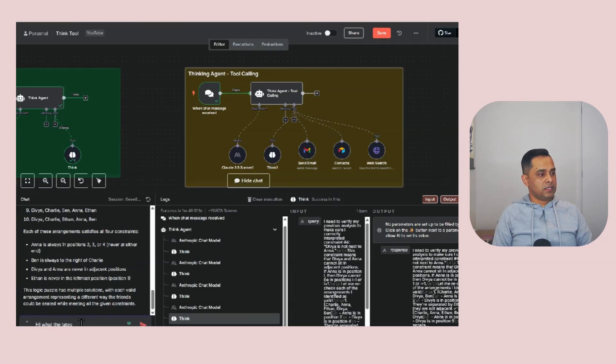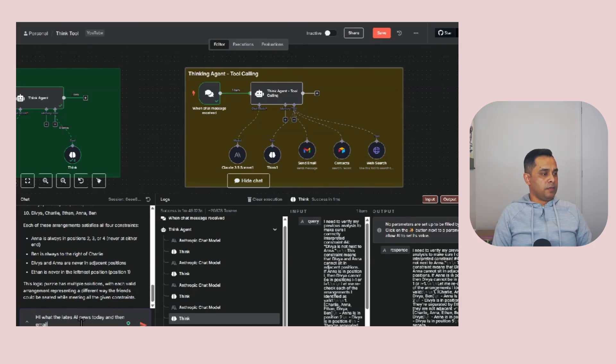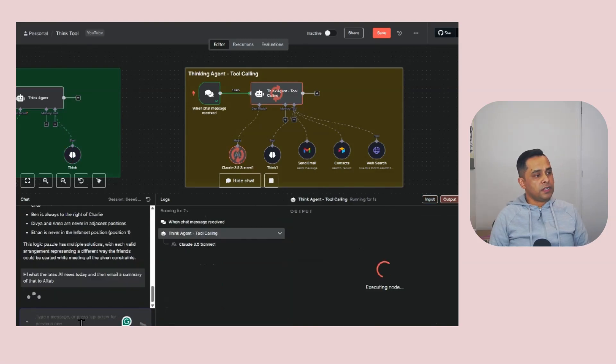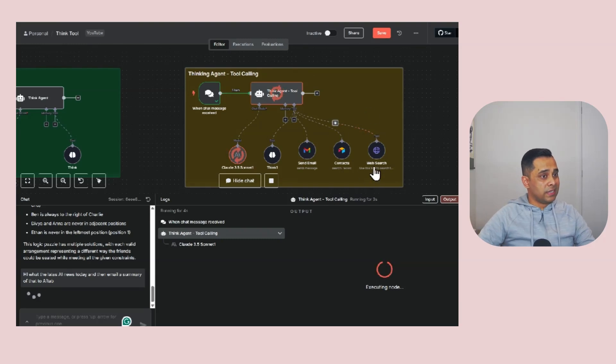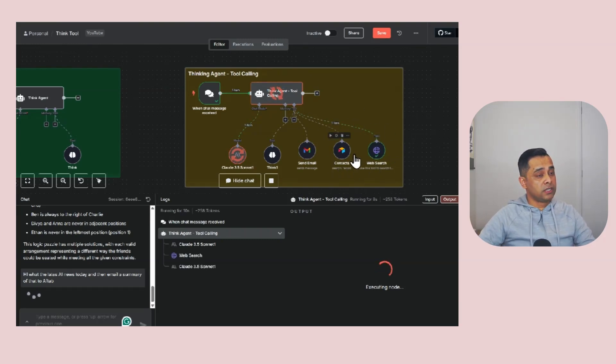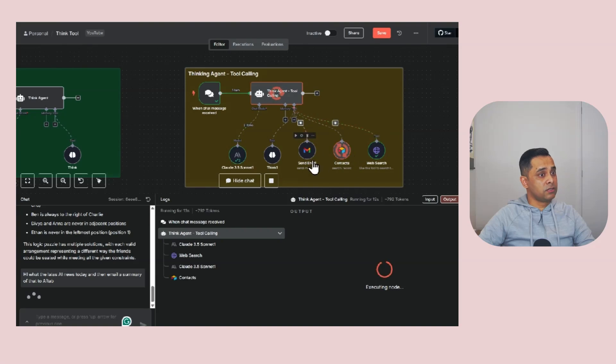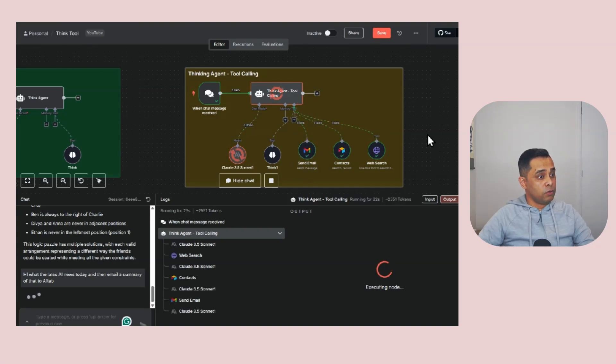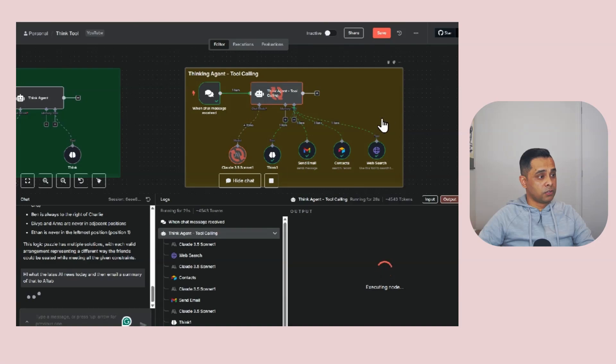What's the latest AI news today? And email a summary to Aftab. First thing it needs to do is figure out what's the latest AI news. Then in order to do the email, it needs to hit the contact agent to get the email address and then use the email tool to actually send the email. Looks like it hasn't used the thinking tool. Oh, it finally used the thinking tool.